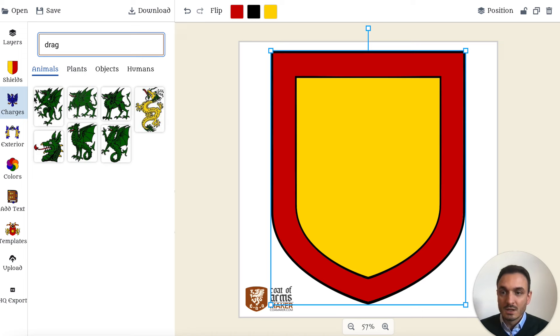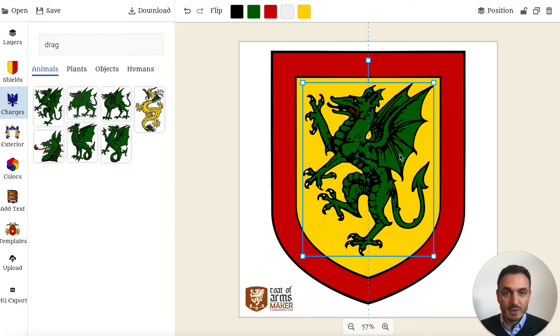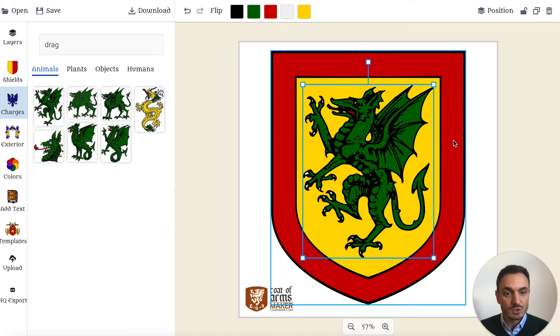Let's adjust it a bit so it fills the space nicely. I want to go for a color scheme of red and white, which is called Gules and Argent in Heraldry.